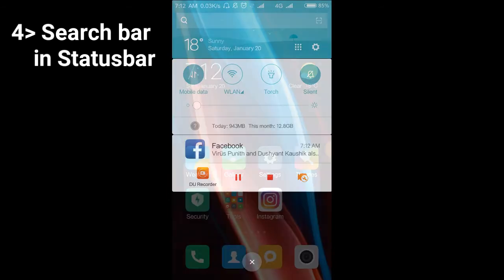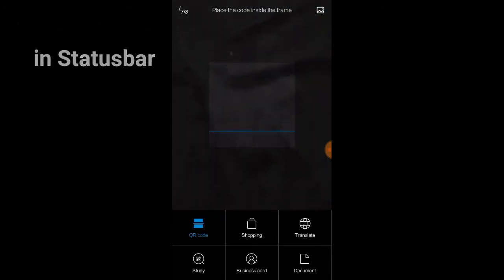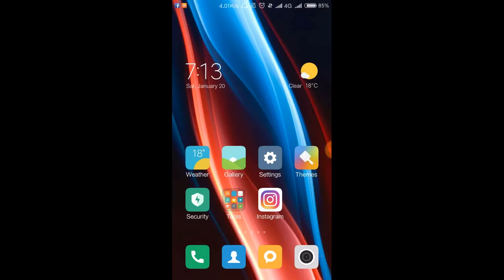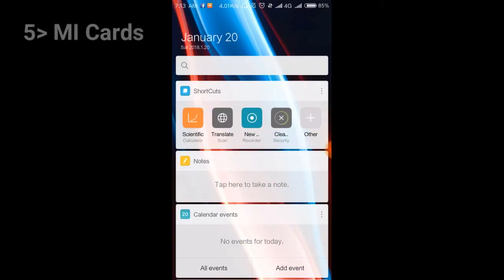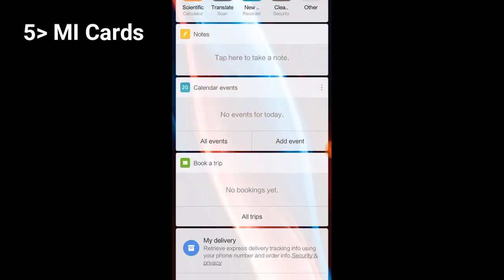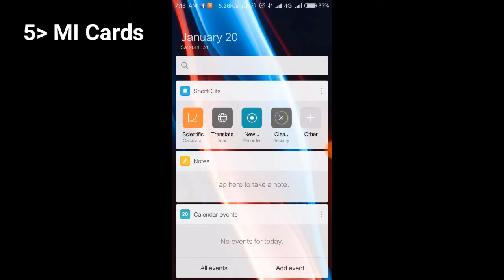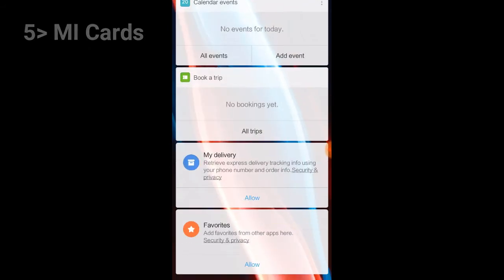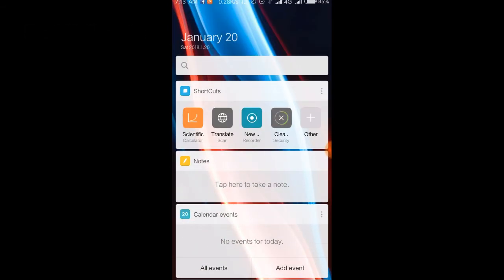Here's another new feature. On the left side of the screen, you can swipe from the left and you'll find MI Cards here, similar to Google Cards on Google devices.